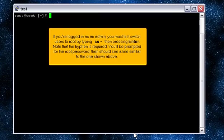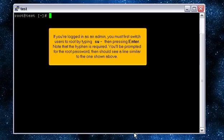If you're logged in as an admin, you must first switch users to root by typing SU hyphen, then pressing enter. Note that the hyphen is required. You'll be prompted for the root password, then should see a line similar to the one shown above.